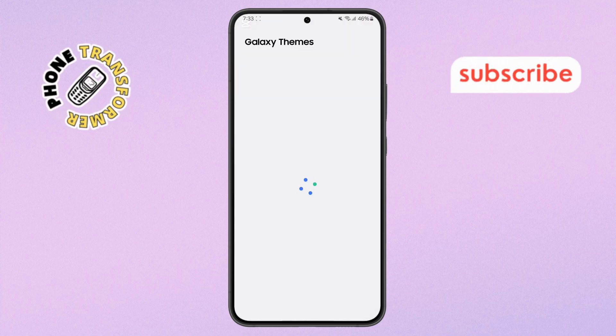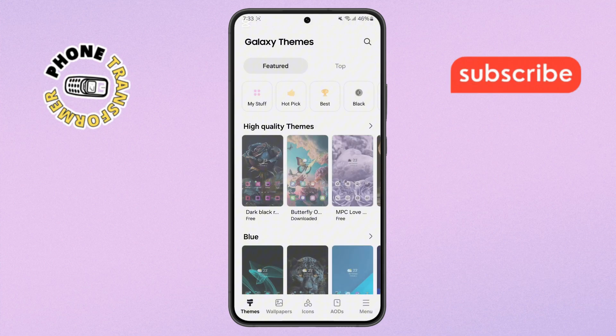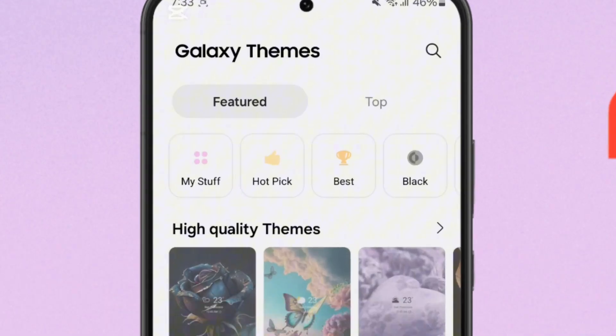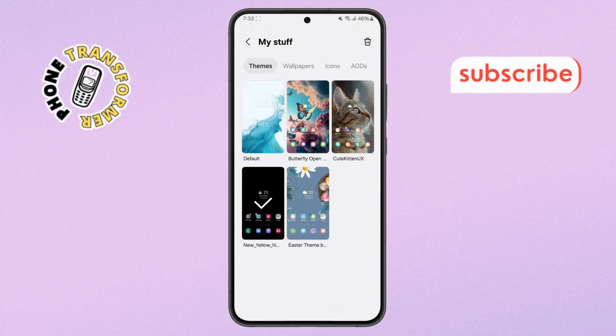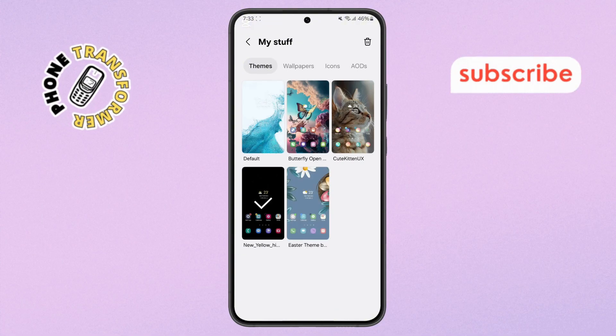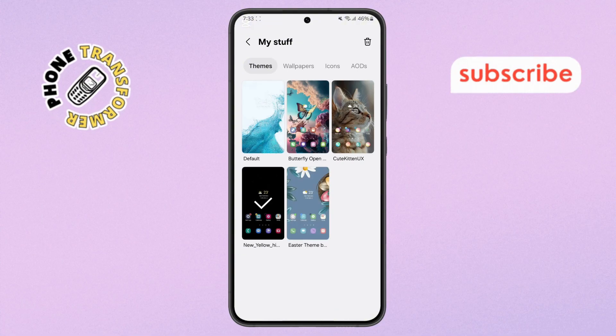Step 3. Next, look for the My Stuff section. This is where all your downloaded and active themes are stored. Tap on it to see the list of available themes, including the one currently applied to your phone.